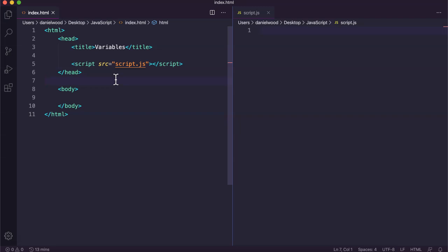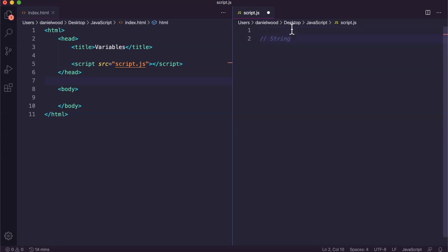Variables can be different types. There are four main types that we'll look at today: strings, integer, float, and boolean.